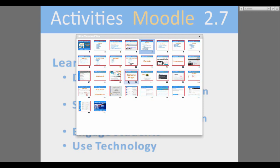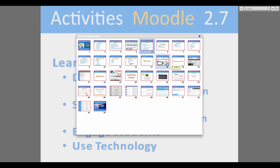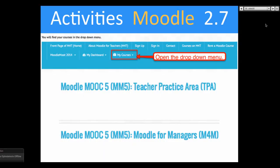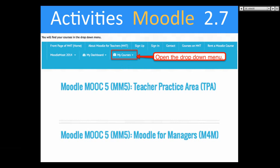You should all know where My Courses is, but if you don't, you go into Moodle for Teachers — Tom just added the link. At the top in the blue area, when you go into the website, you'll see My Courses. This is what it'll look like at the very top of Moodle for Teachers.